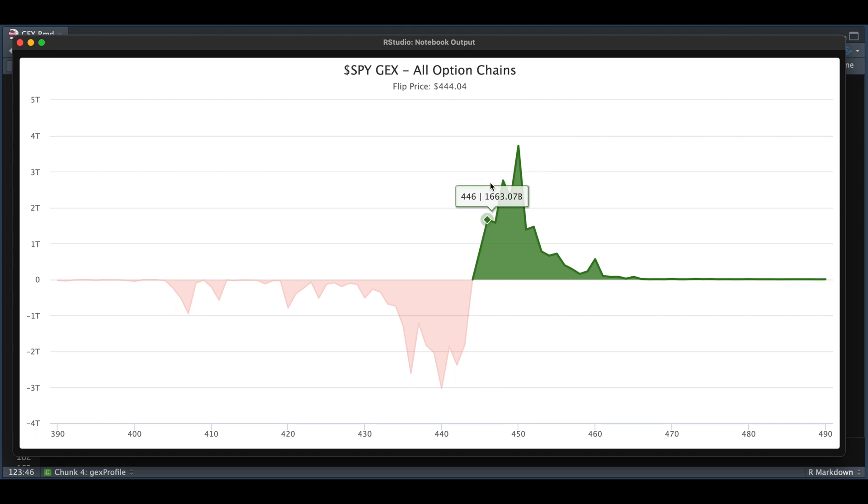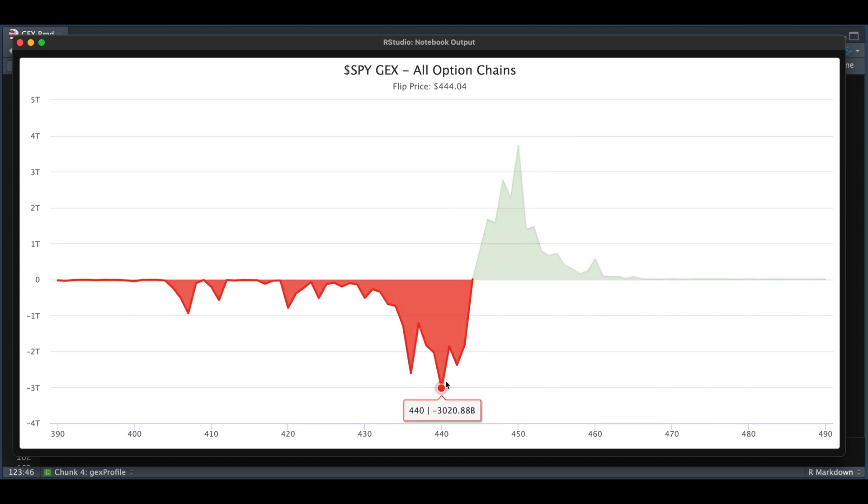On the flip side, if the stock goes all the way to 440, the dealers would be more inclined to sell. At this point, they would have to keep selling to hedge their positions at an estimated 3 trillion. Since we have market participants selling along with the dealers, it would create a further push down on the stock.